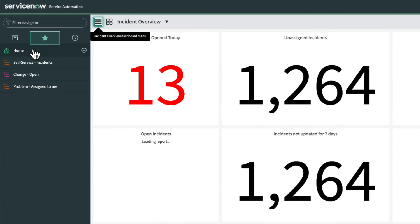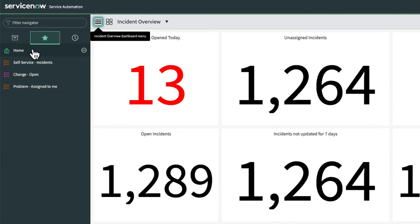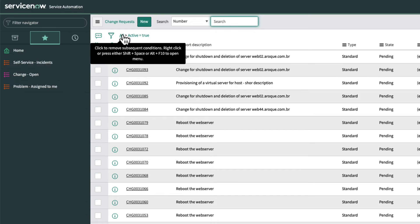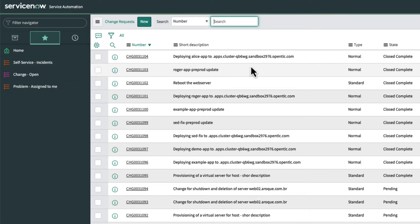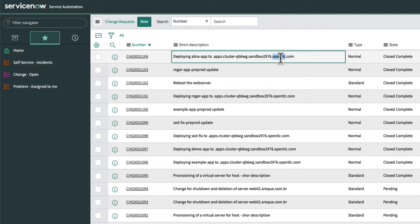Switching to the ServiceNow UI, Alice can see that a ServiceNow change request has been opened, detailing the deployment of the Quercus app on a specific cluster and the state of the ticket. This information is also sent to Alice's team via a Slack notification that you'll see later in this video.